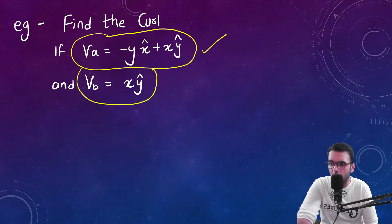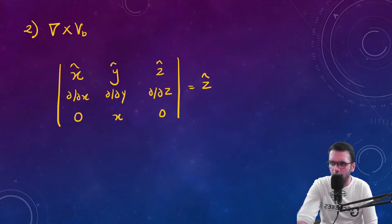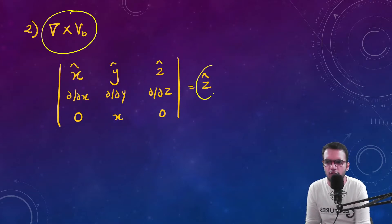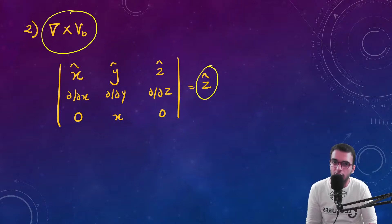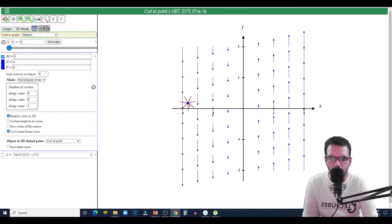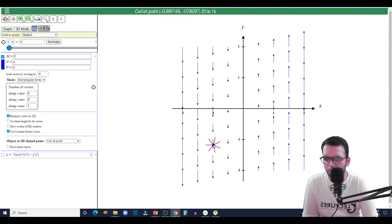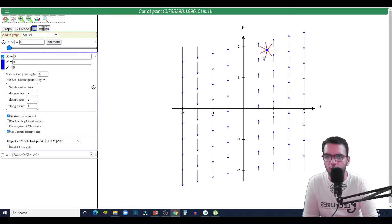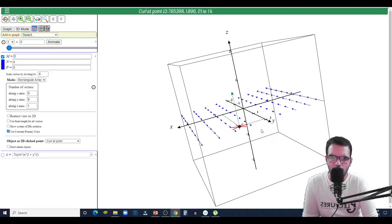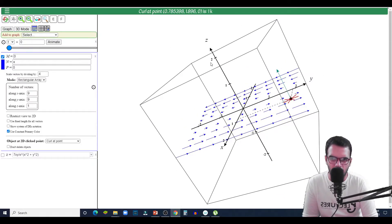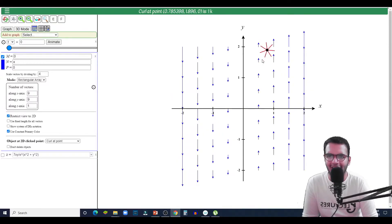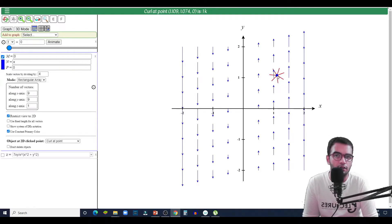Now let us consider equation two. First let us calculate the curl of this vector field — this is the formula and this is the curl I get according to maths. Now let us analyze this curl. This vector field is represented by the equation x·ĵ, and you can see that at any point you place this device, the curl everywhere is constant with magnitude one. Its direction is in the z-axis. In this way we can calculate curl not only mathematically but also using models.